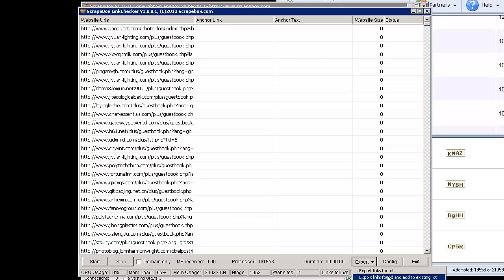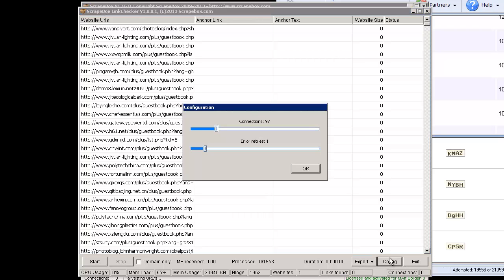We of course have start and stop, domains only, that's all normal and some status and that sort of thing. Links found and websites to check for which is one which is a Scrapebox FAQ website. Export options, links found, add to existing, that sort of thing. Then I have a config option here.